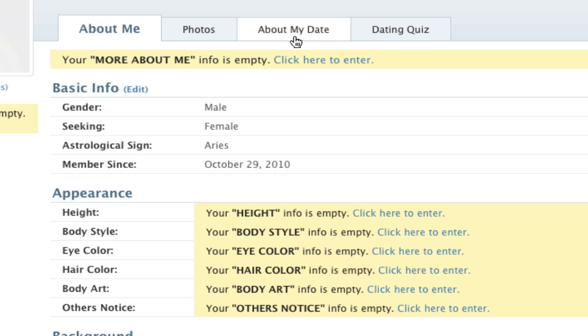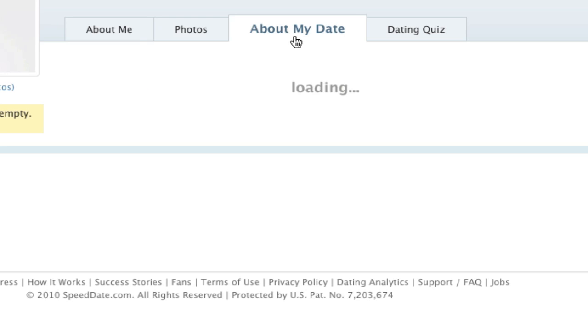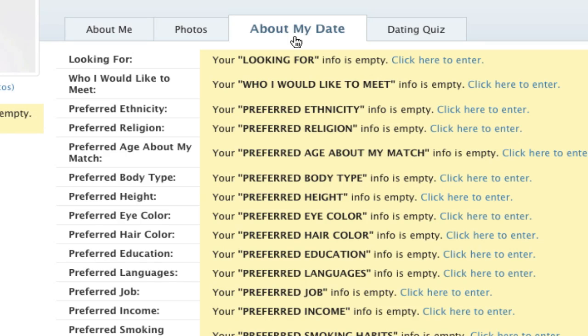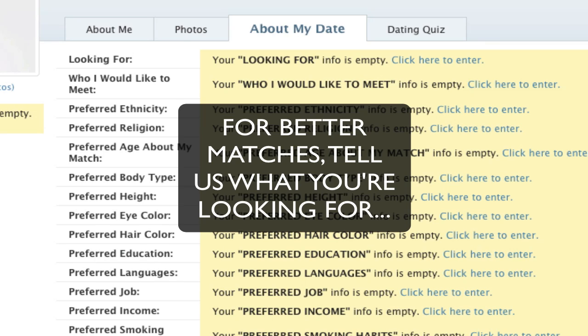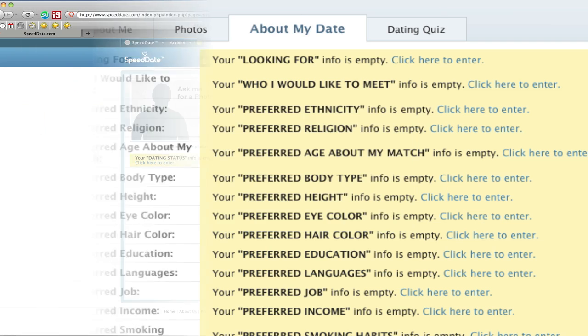Next, click on About My Date. Here's where you tell us what you're looking for: friendship, dating, marriage, etc. And what you want in your speed date matches.